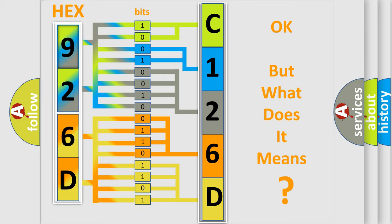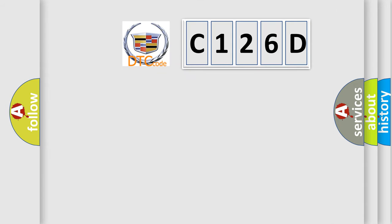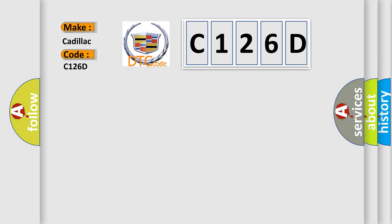The number itself does not make sense to us if we cannot assign information about what it actually expresses. So, what does the diagnostic trouble code C126D interpret specifically for Cadillac car manufacturers?